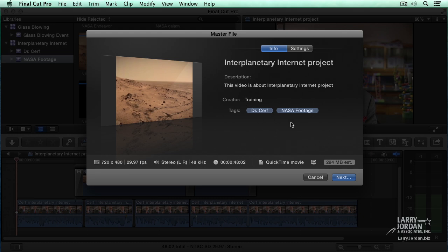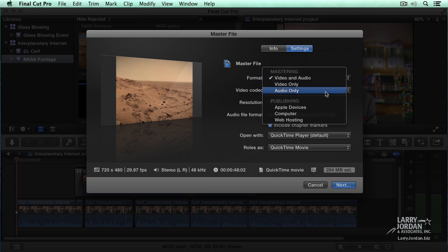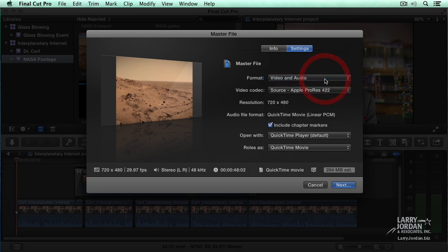Tags we'll talk about as we get farther into this training. Most of the time, I leave all these settings alone. I click on the settings window. Do I want to export video only, audio only, or audio and video? 99.976% of the time, because I've measured it, I'm going to want video and audio.